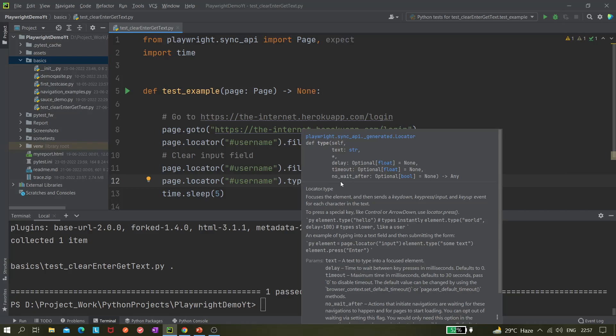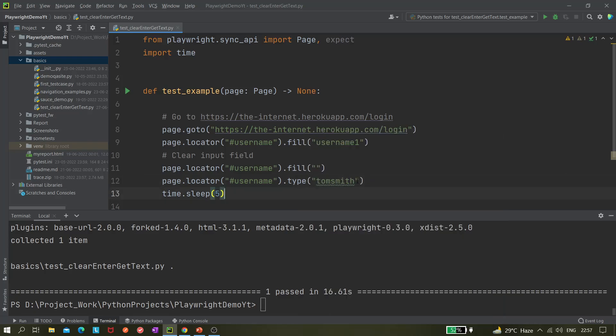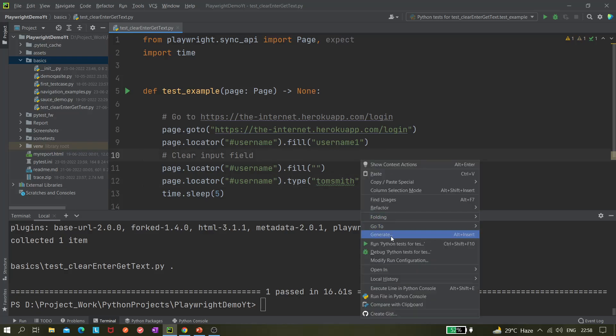There is also a delay option in type() — you can give a delay between each character being entered. There may be a default delay, but you can explicitly override it. Let's give a delay of two seconds so you can see how it works and know when to use it.